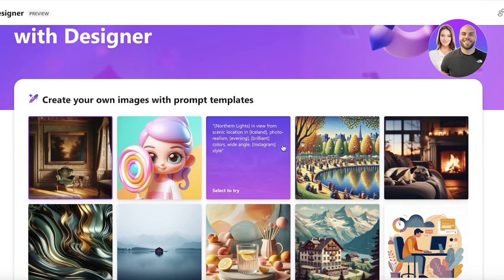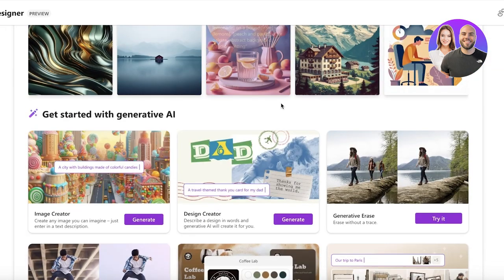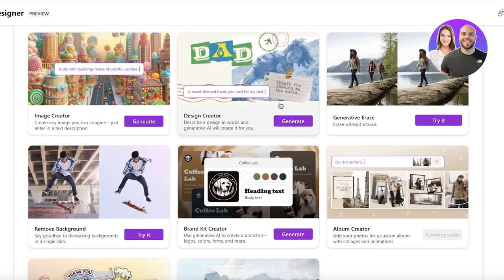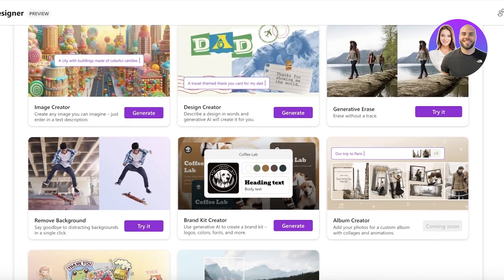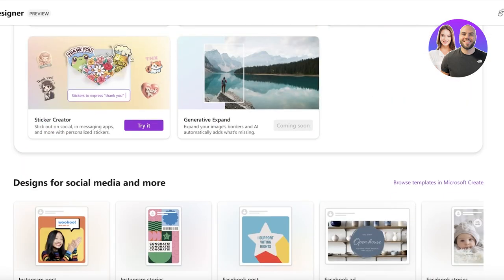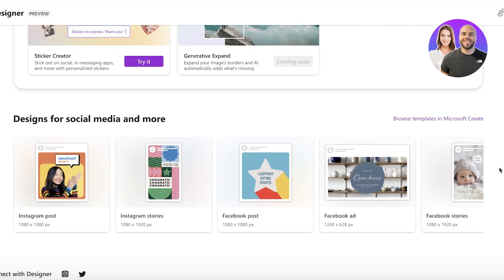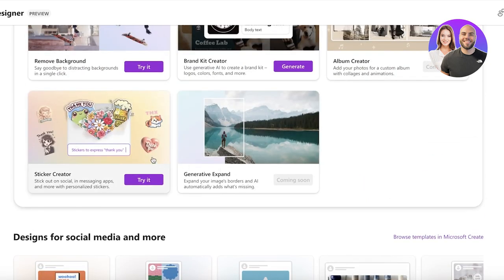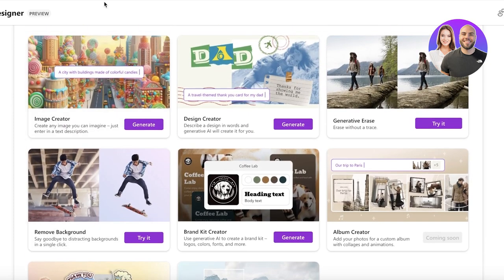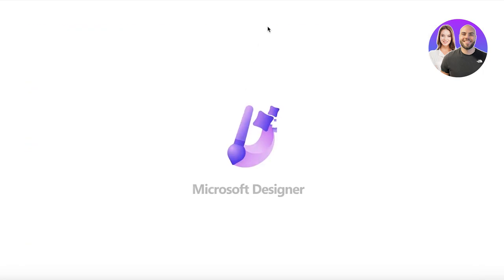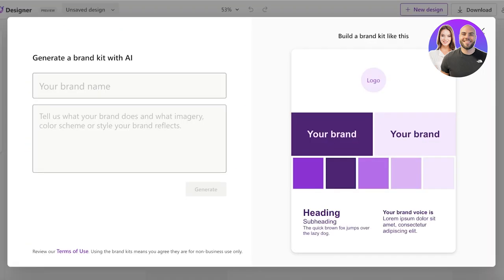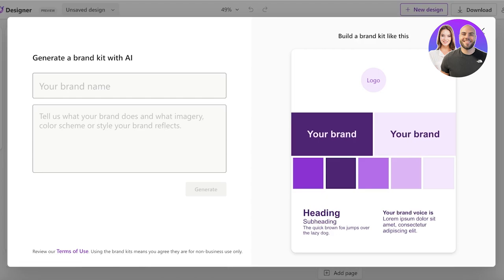So we are going to get started. Now I have logged into my account, this is just my Microsoft 365 account, and all I'm going to do is I can click on any of these items. So let's say I want to get started with a brand kit creator, so I'm just going to open this up and I can start generating my brand kit with AI.